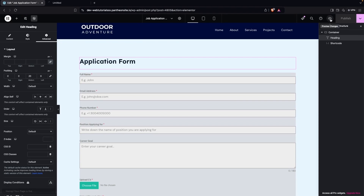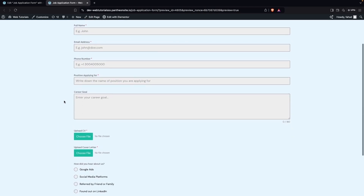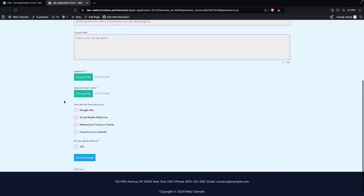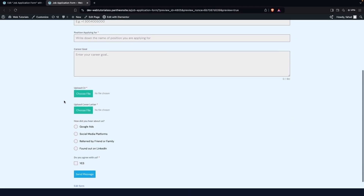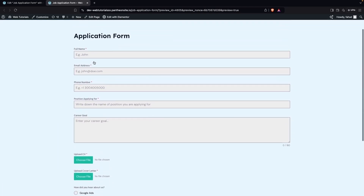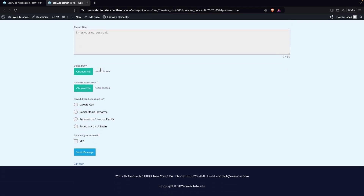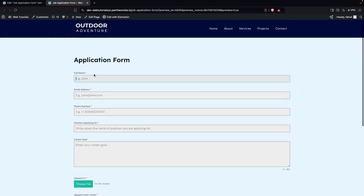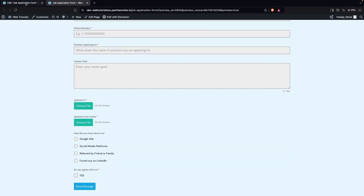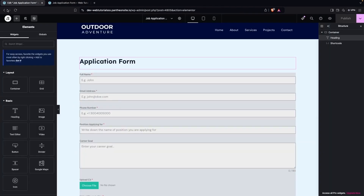Let's click on Preview Changes and you'll be able to see our job form. You can fill in details here. This is the first method of adding your job form using Elementor.